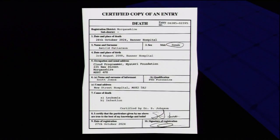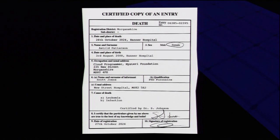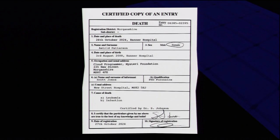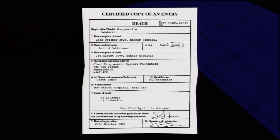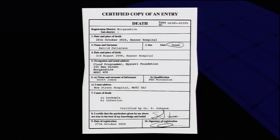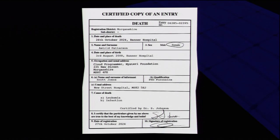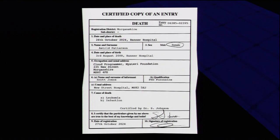Certified copy of entry, registration district Morganshire. Why am I reading all this shit, you guys can read this yourself. Name surname information, Scott Jones. Cause of death A: leukemia, B: infection. Whoa. But they didn't circle anything.